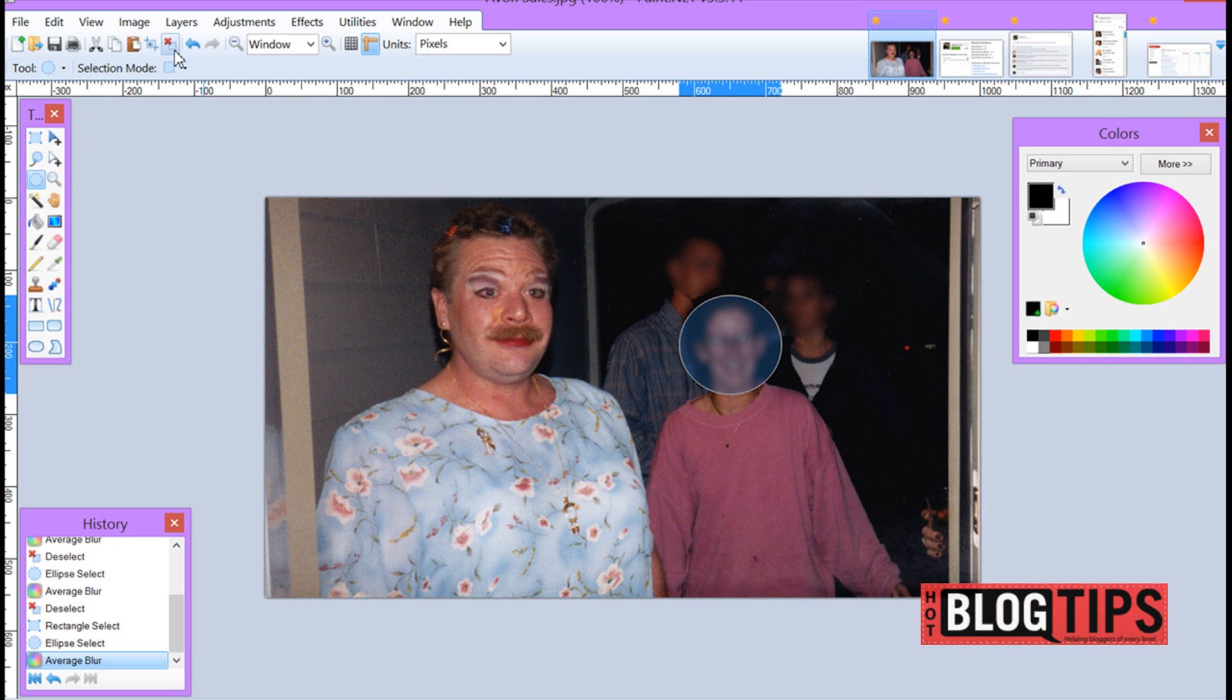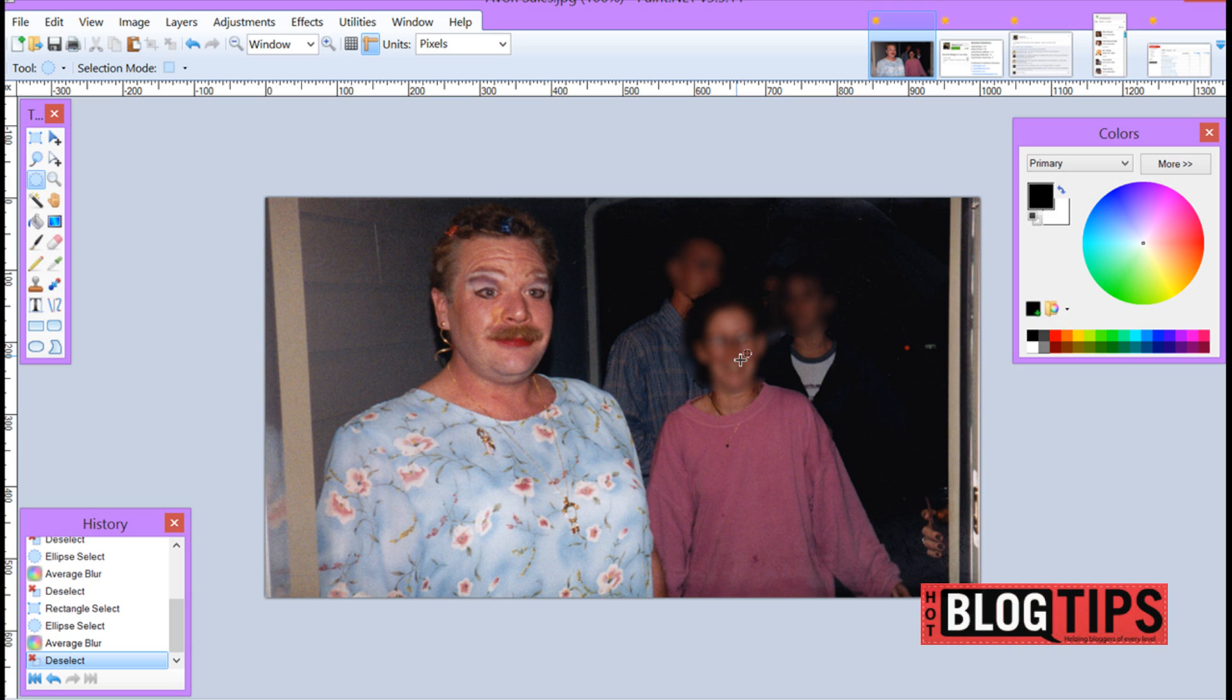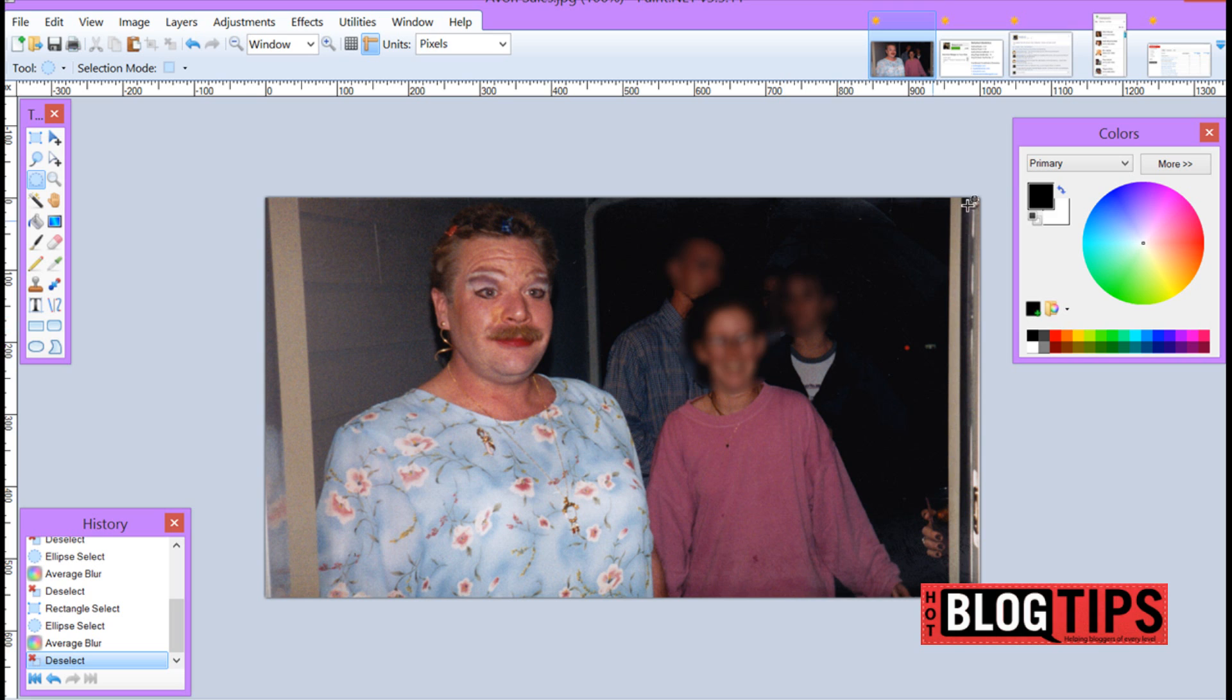Now this face you can tell there's a person there but we're not going to know who they are. There's other ways you can use blur and be able to put snapshots on your blogs.